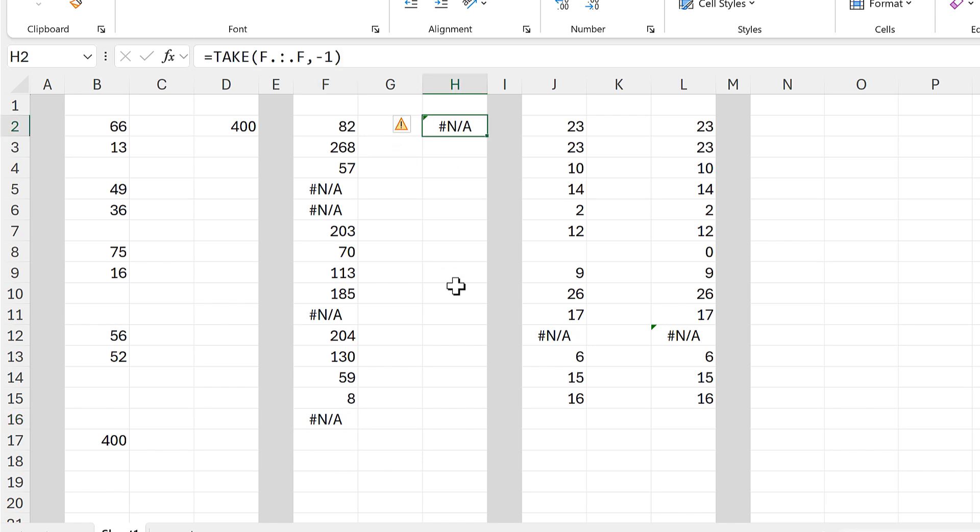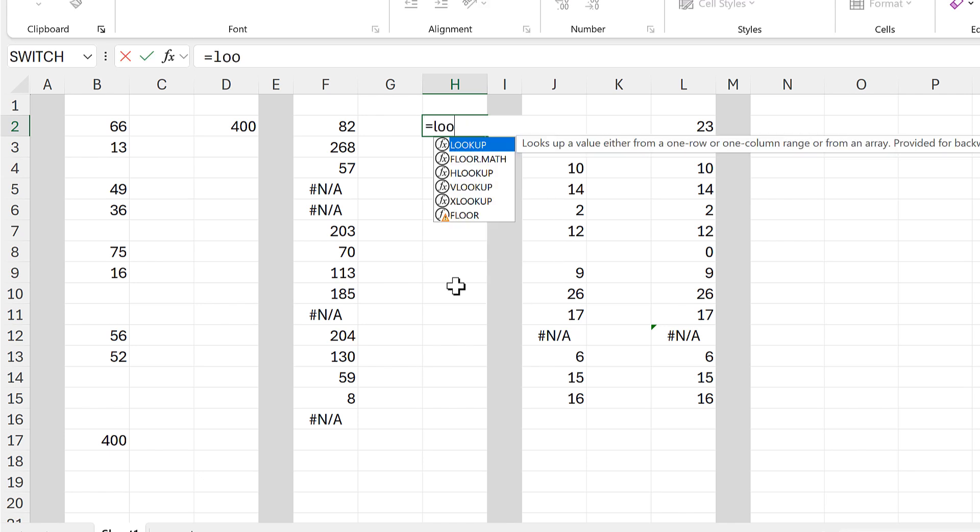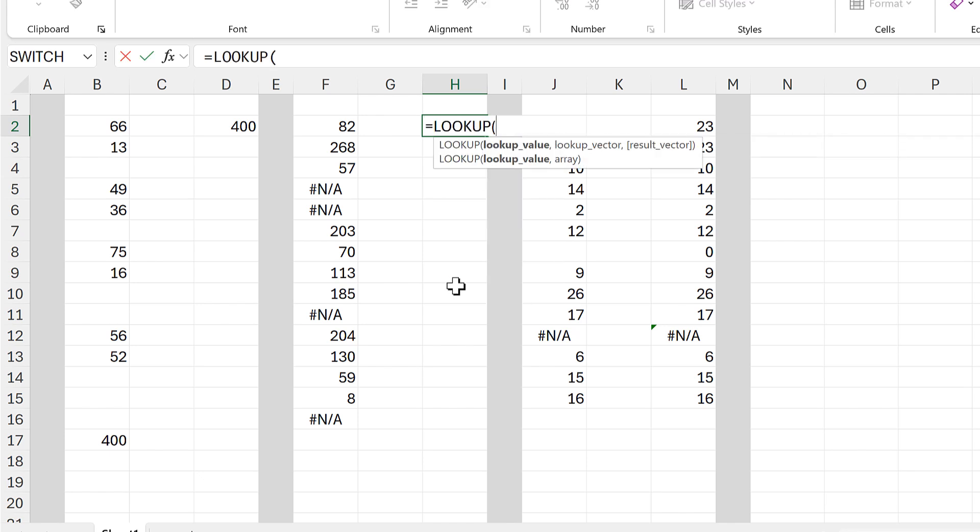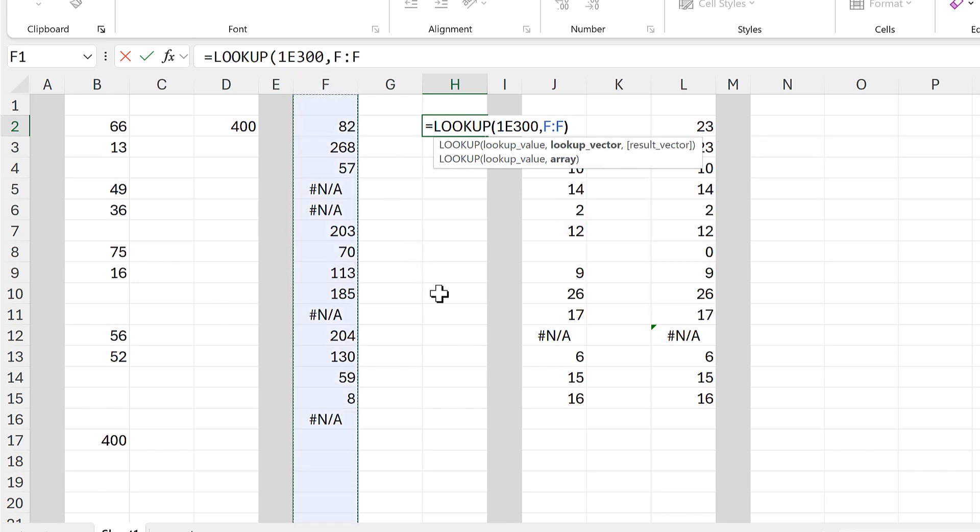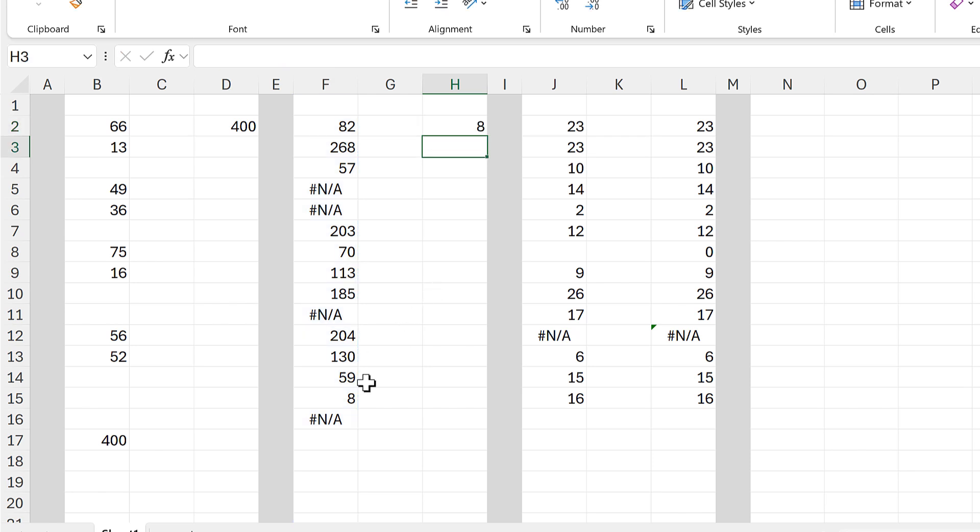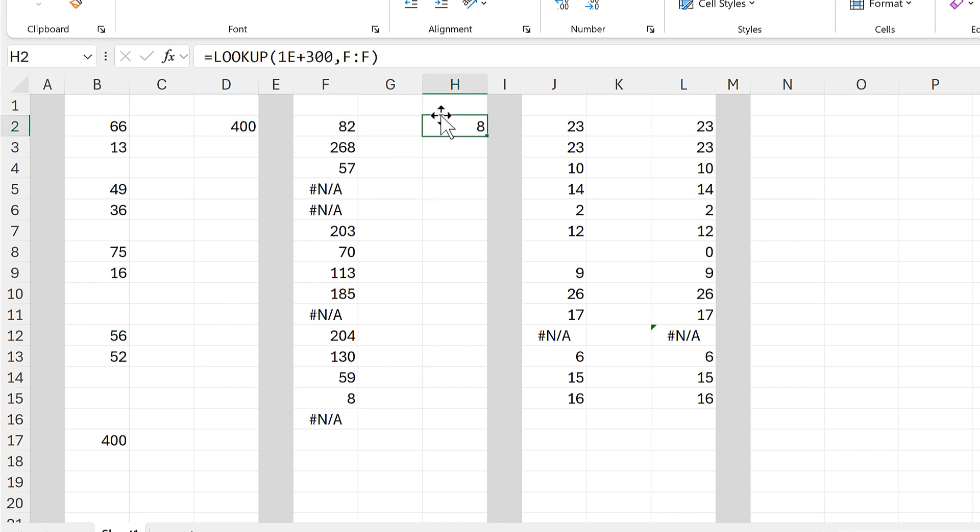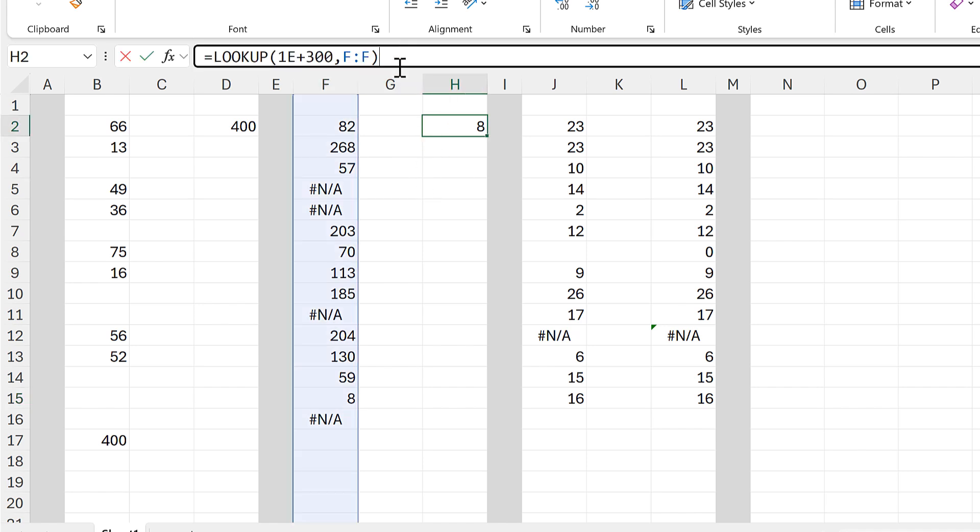So in this case, we're going to use the LOOKUP function, and the lookup value will be 1E300, so this is a really large number, it's 1 with 300 zeros after it. And then the array will be all of column F, close brackets and enter, and this gets me the last number in this column.